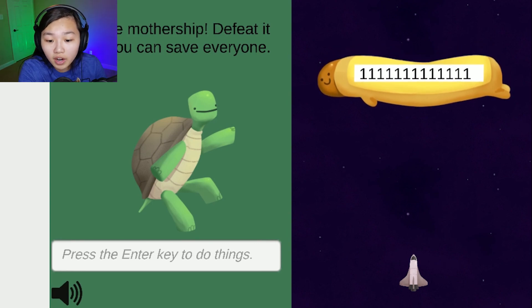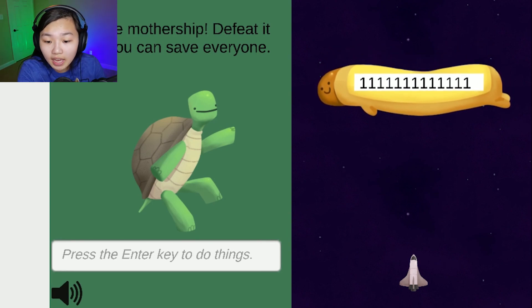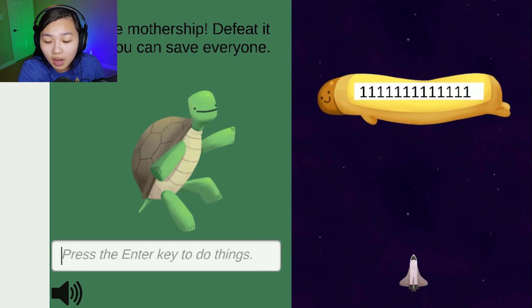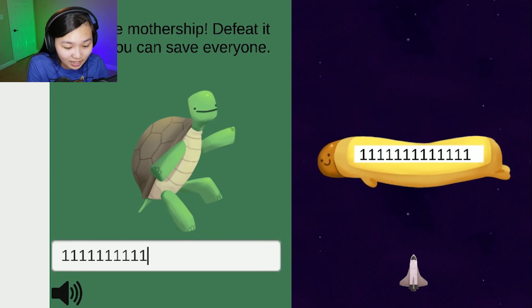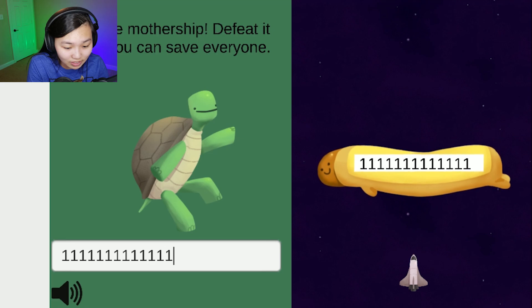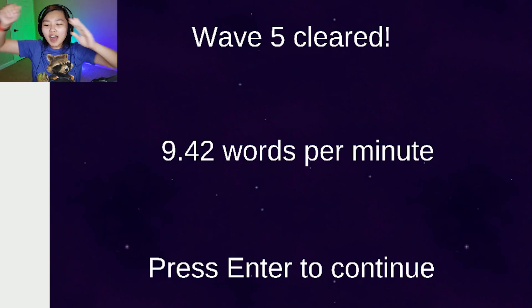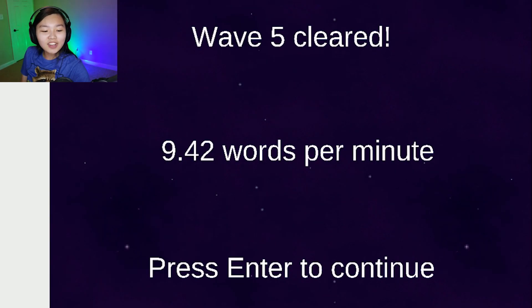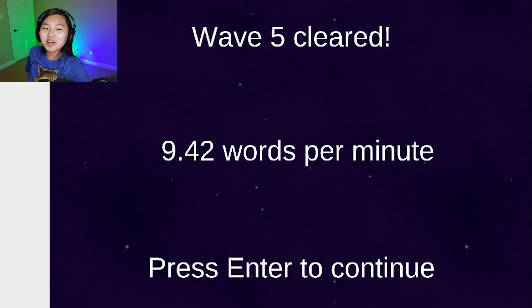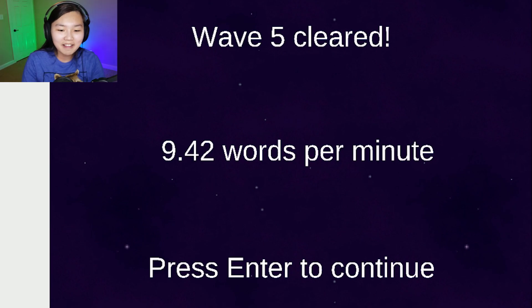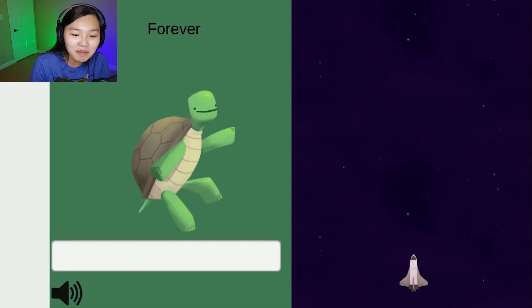Okay, two four six eight ten twelve thirteen, ten eleven twelve thirteen. Yes, I suck, look at it, nine point forty-two words per minute. Did I save everyone forever?